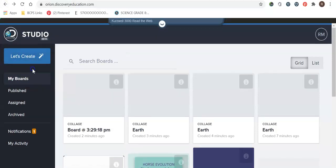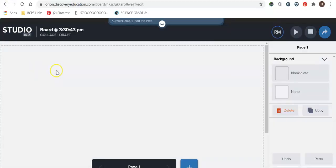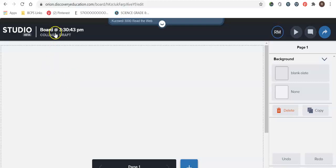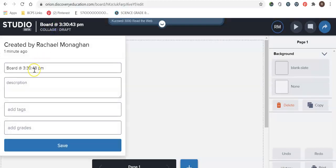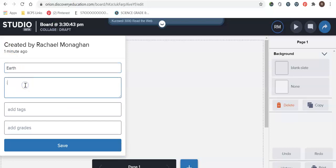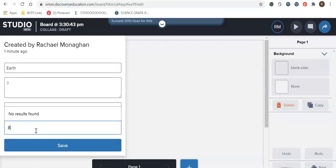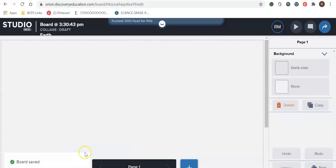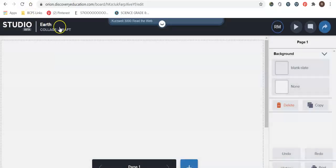Okay so what we're going to do now is we are going to create a board. We're going to start from scratch. Okay so by default your board will be named the time that it was created. In order to edit it for the name of the description and any tags or grades you want you're going to go ahead and click up here. I'll write Earth. I'll give a brief description. I'm going to write eighth grade. I'm going to save it and then what I like to do is just refresh it so that it pops back up.